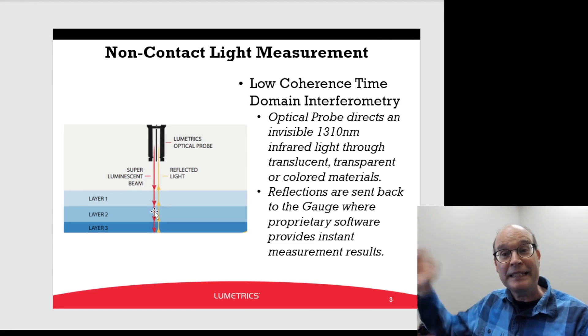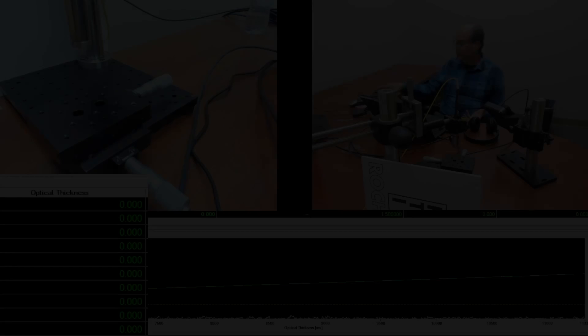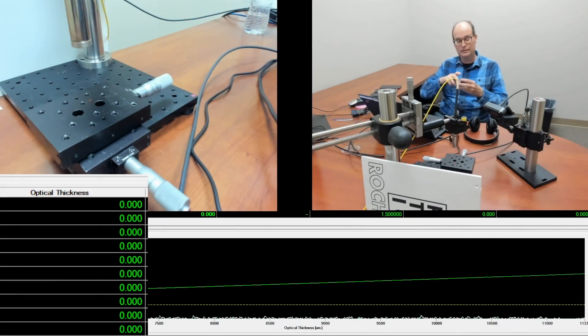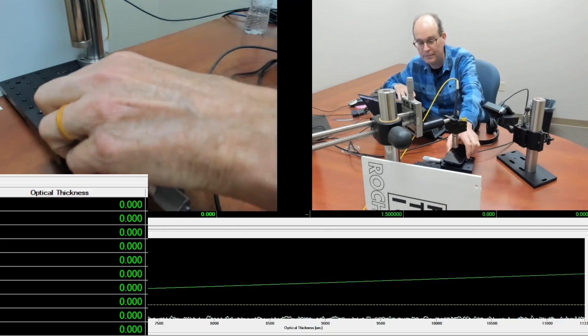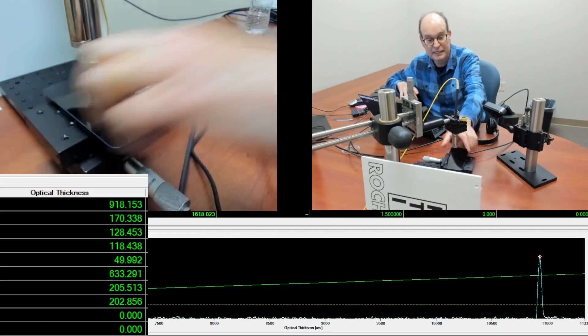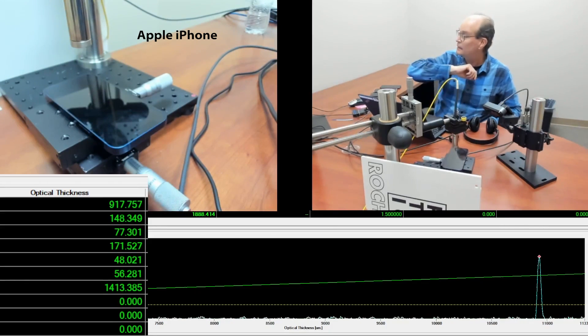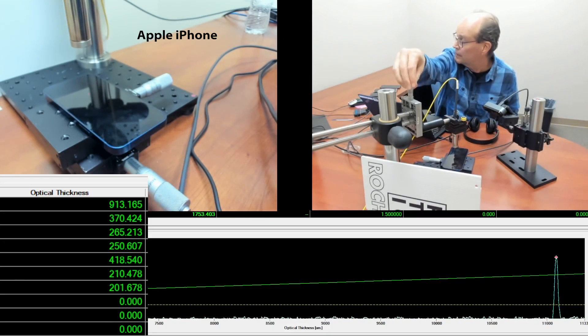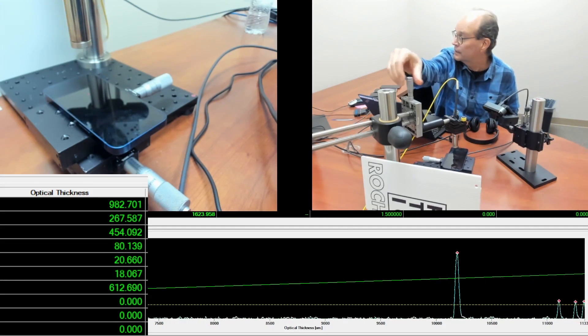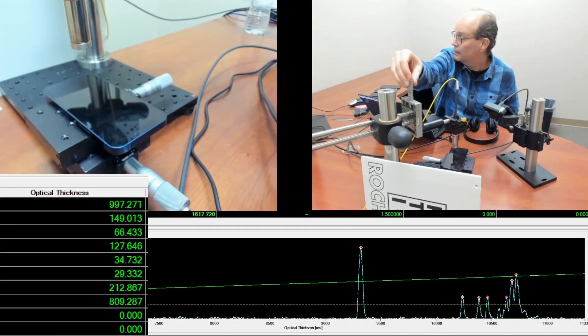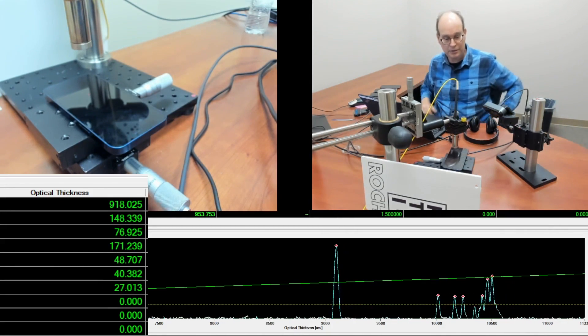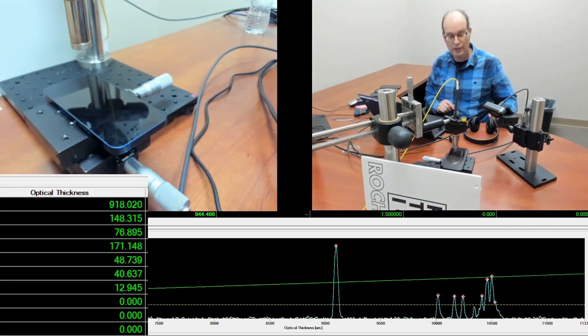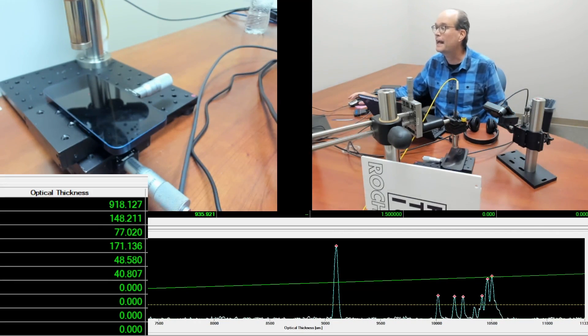Okay. Back to you, Lab Dave. Let's start with the Apple. I'm going to put it here underneath the OptiGauge and see if we can get a signal. I see I'm a little low. So let's get the probe down closer to the phone. And here it is with the Apple.